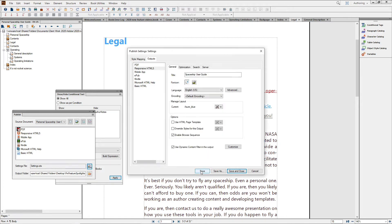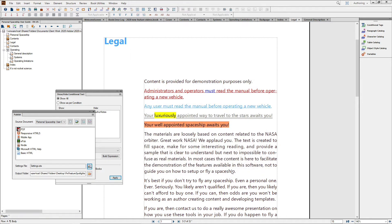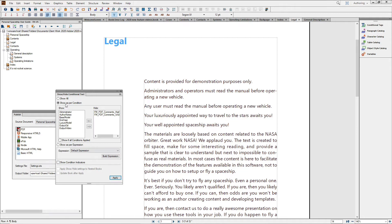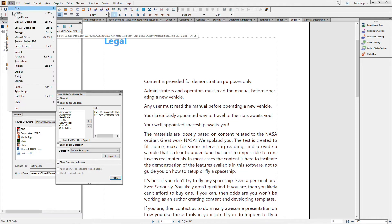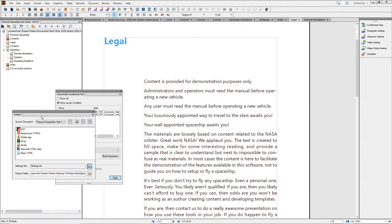I'll wrap this up. And because the condition indicators shown are for my ease of authoring, I'll turn those off, save changes, and then process the file.